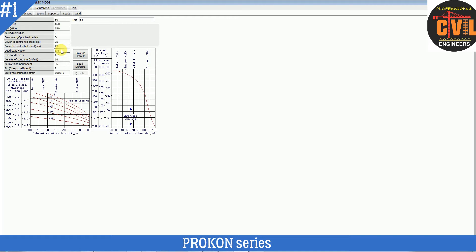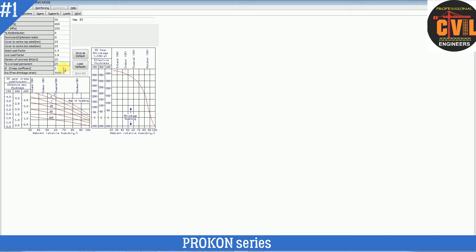For the dead load factor: according to ACI code it is 1.2, but we are using BS (British Standards), so dead load factor is 1.4 and live load factor is 1.6. I will put these values according to BS codes and standards. Density of concrete is 25 kN/m³. Creep will be H2 and percent live load permanent is 25.